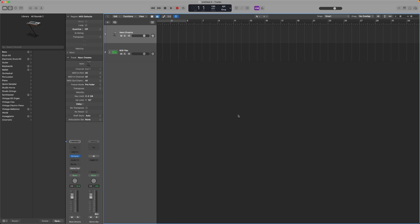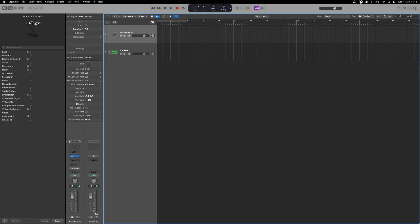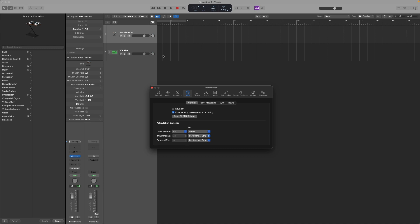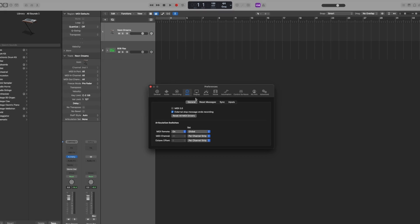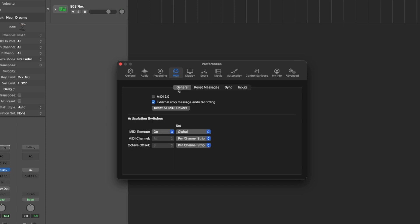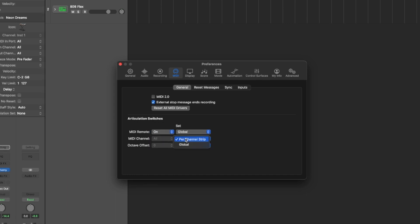First, go to Preferences in the top left and go to MIDI. In the MIDI section of Preferences, go to the Inputs tab and make sure Doubler 2 is ticked. After this, head back to the General tab and make sure MIDI Remote is set to On so we can use the control dials in Doubler. We also want the MIDI channel to be per channel strip so we can separate the pitch and the triggers.